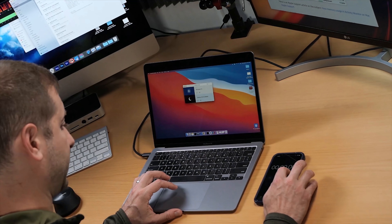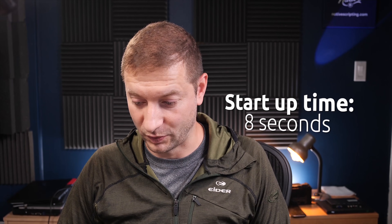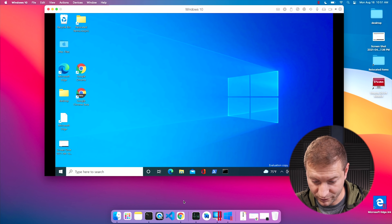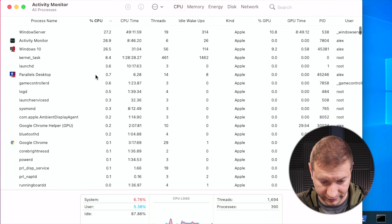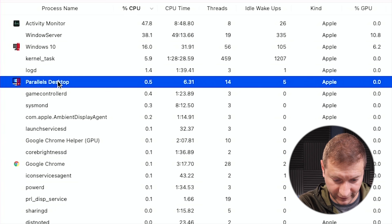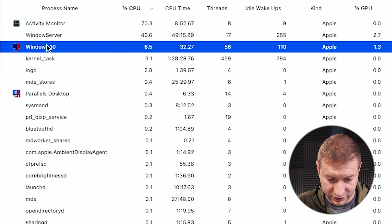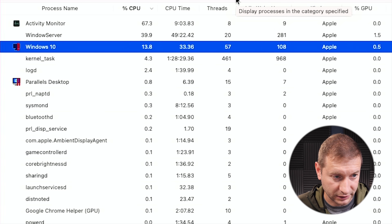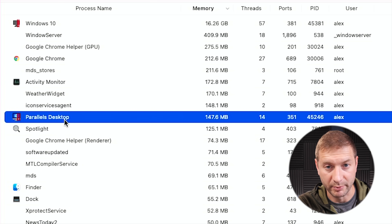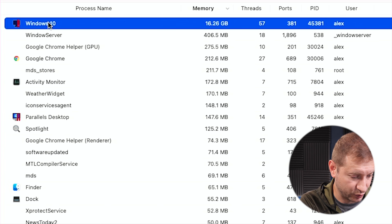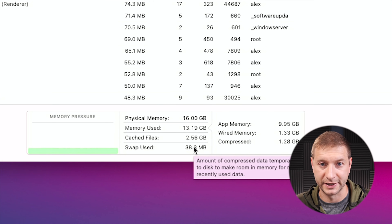Let's also check memory usage. I'm going to do another cold startup and time it. This was eight seconds for the second cold startup — wow, that's impressive. Let's pop open Activity Monitor. Parallels Desktop CPU is about 0.5 — same as before. Windows 10 is using 6.5% CPU, bouncing a little. Parallels Desktop memory is 147 megabytes — less than before. Windows 10 is using 16.26 gigabytes at baseline. Swap and memory pressure are about the same as last time.